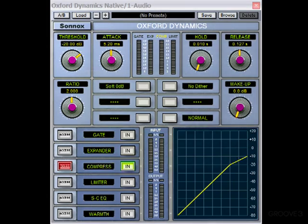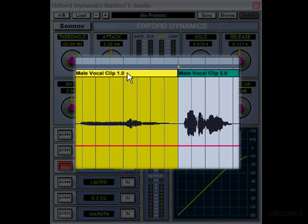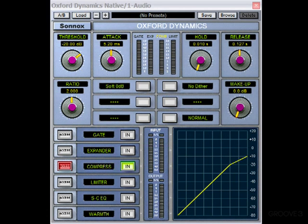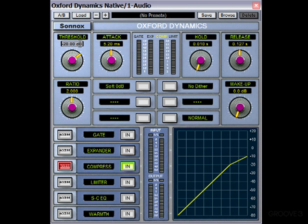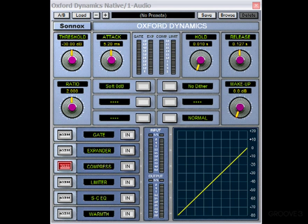So to look at an example, let's take these two vocal clips. The first one's quite low in volume, and the second one's quite a bit higher. Now I might set the threshold just a little bit lower — set it to minus 30 — just for this example to make sure that we're catching it all. And let's just play it through once without the compressor, to hear the difference.